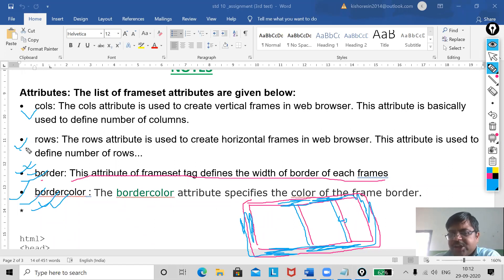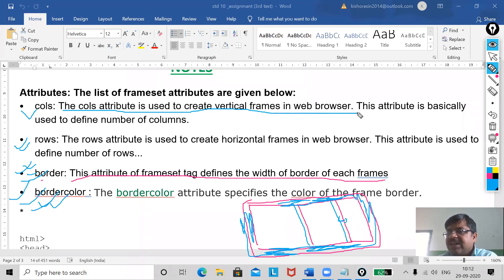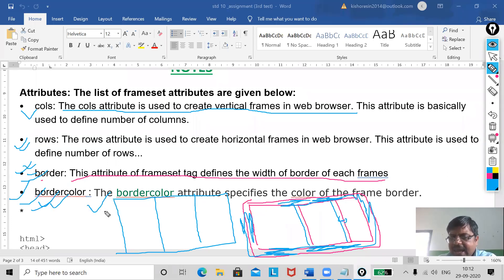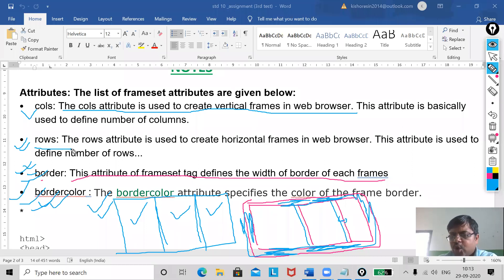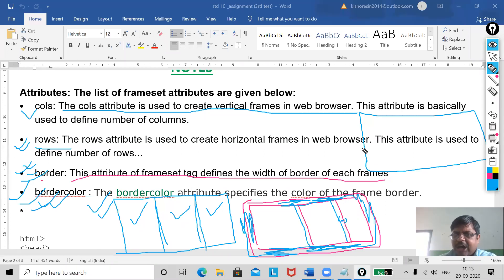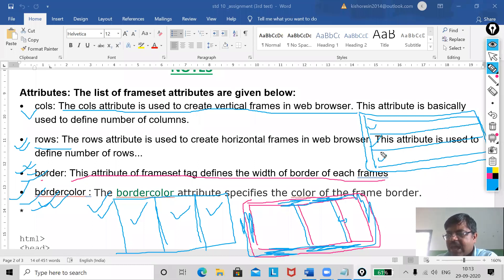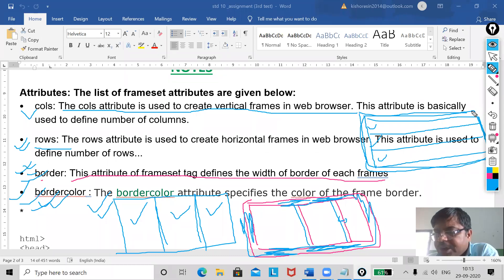Cols and rows — you already know these, but once more I will explain. The cols attribute is used to create vertical frames in the web browser. If I have this web page and create frames in a vertical way, those are called columns. When talking about rows, frames are arranged in a horizontal way — having your frames in a horizontal fashion is called rows.